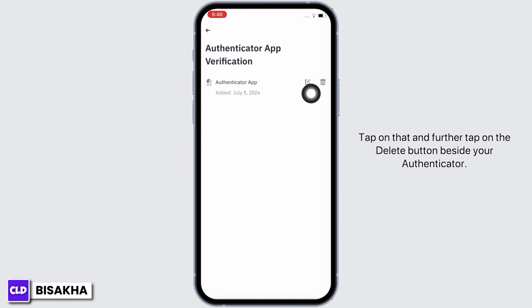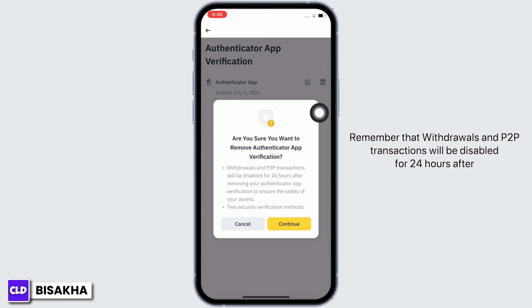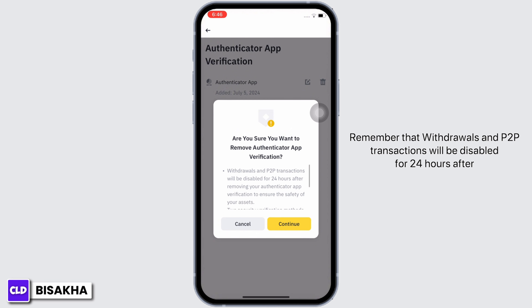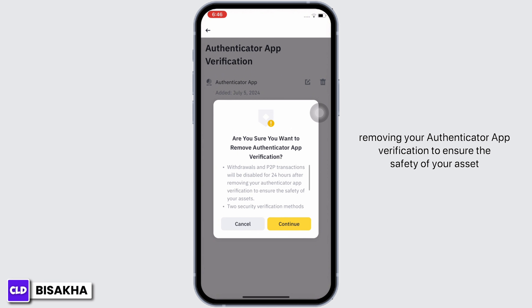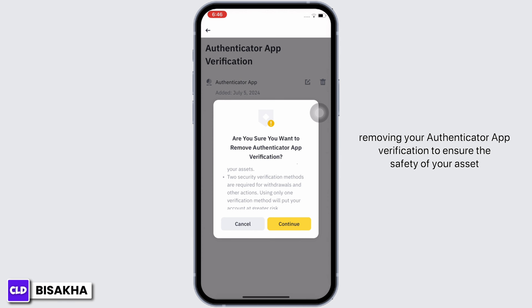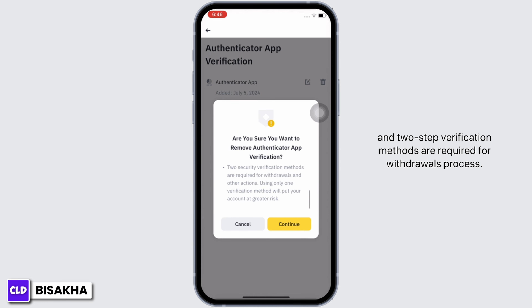Further tap on the Delete button beside your authenticator. Remember that withdrawals and P2P transactions will be disabled for 24 hours after removing your authenticator app verification, to ensure the safety of your assets. Two-step verification methods are required for the withdrawals process.